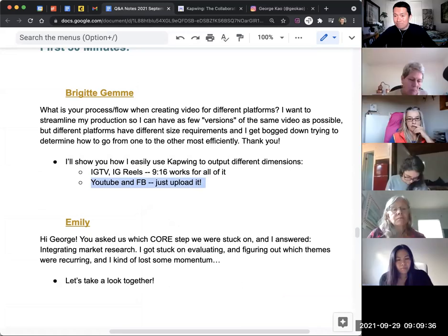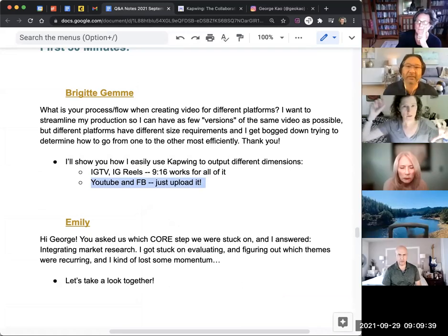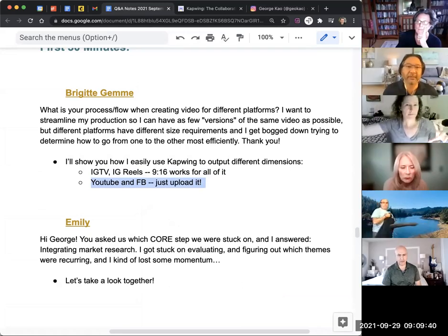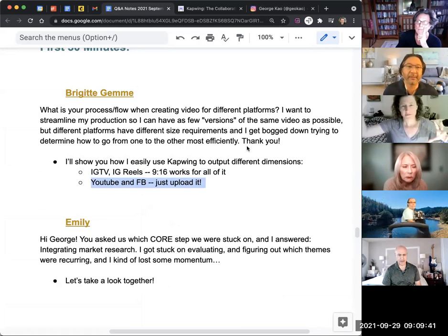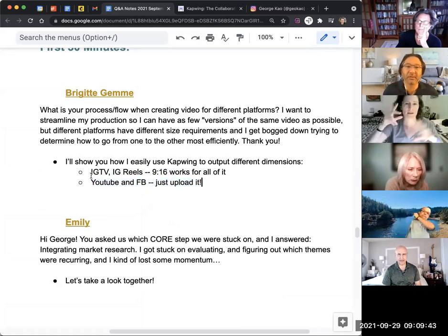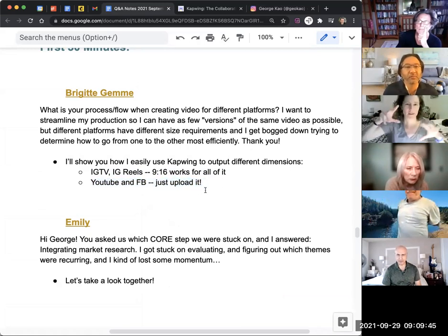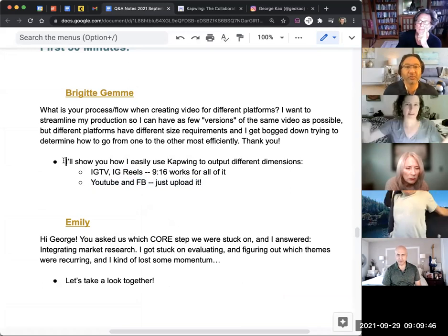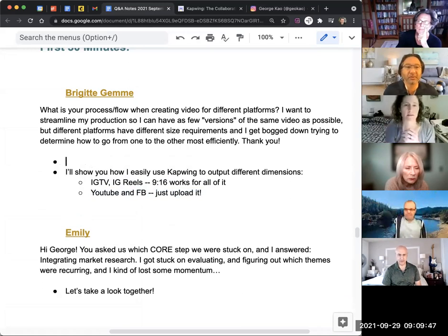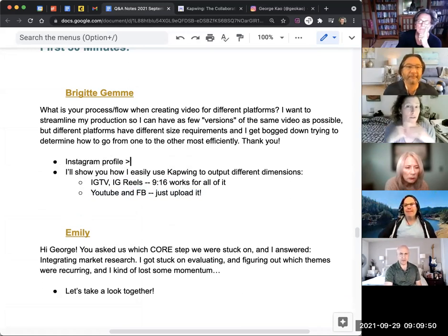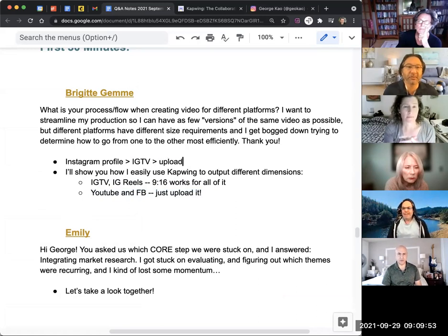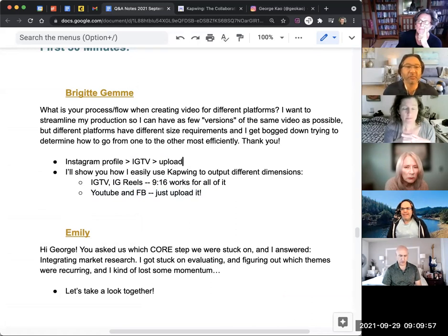So how do you decide like, okay, I've made this video. It's going to YouTube first or Instagram first, and then, you know, because you're circulating the content over time, or do you output them all at the same date? Same date. Simple.